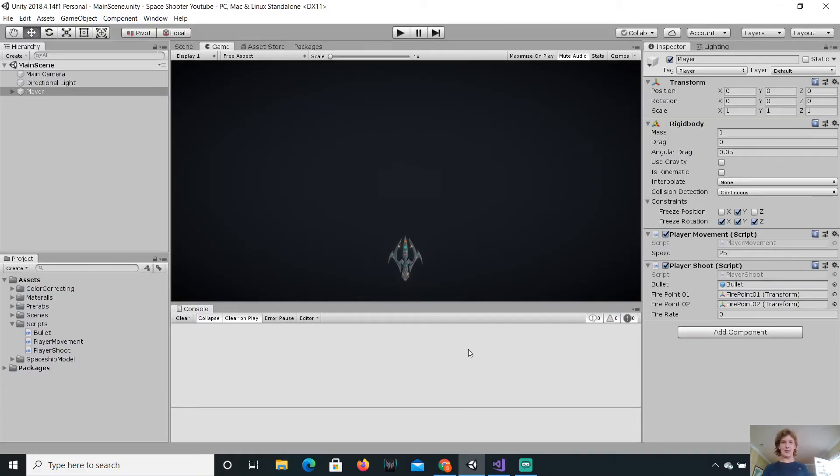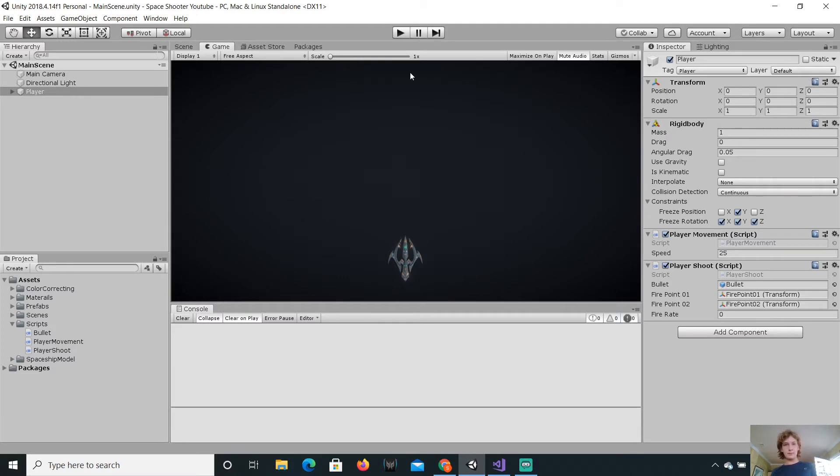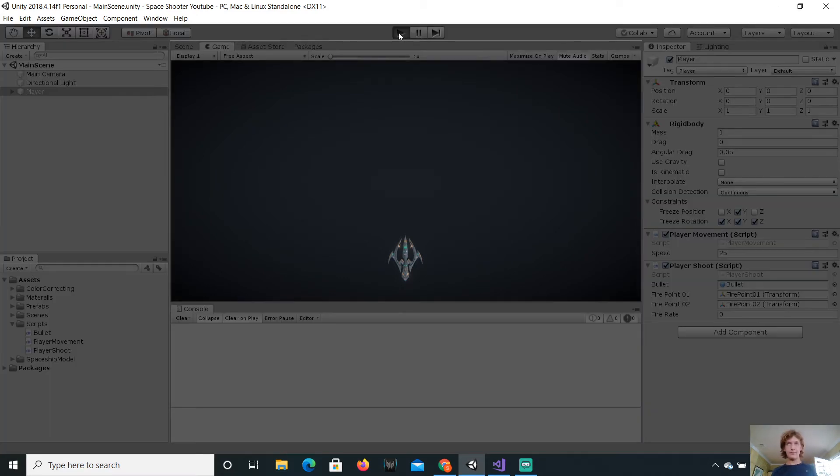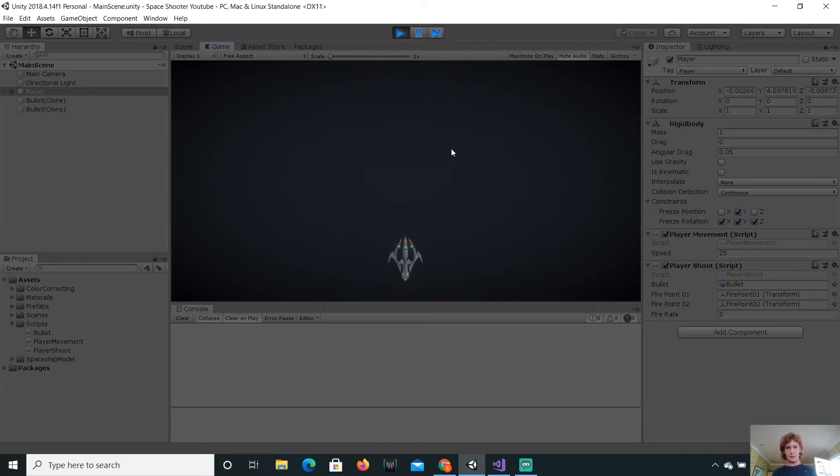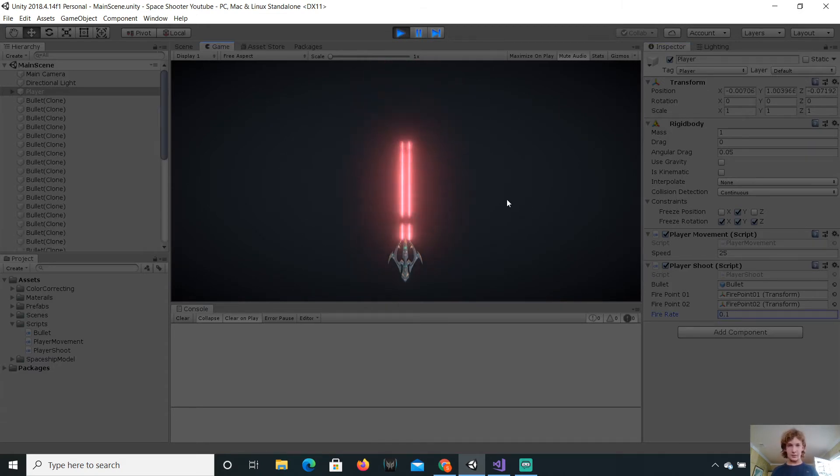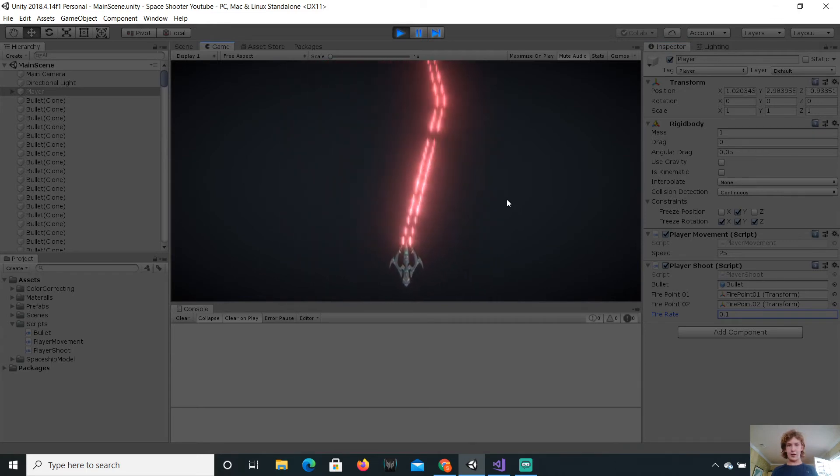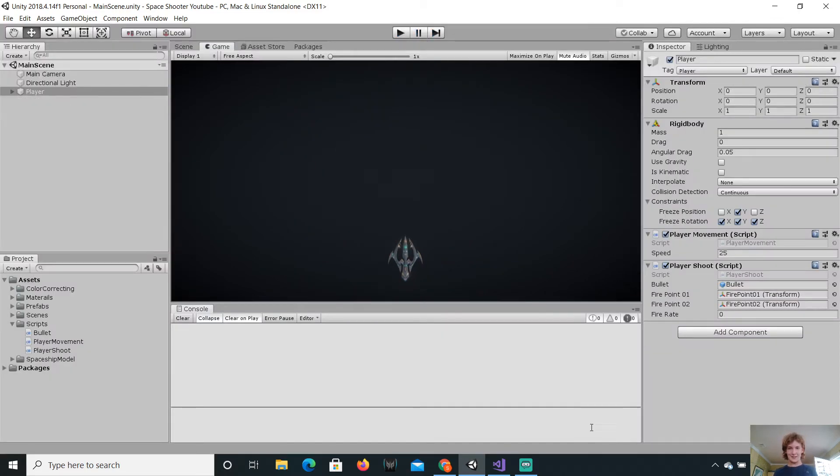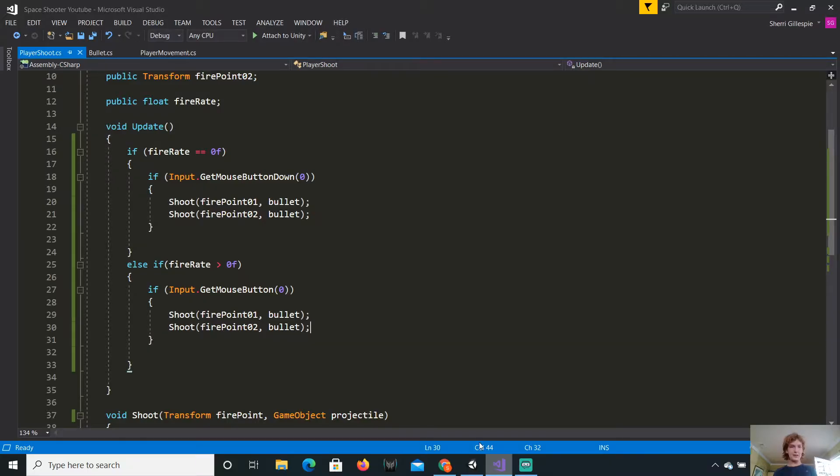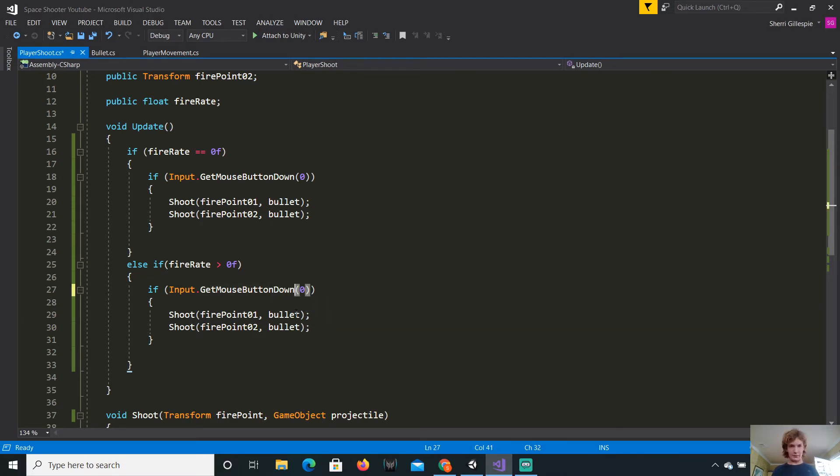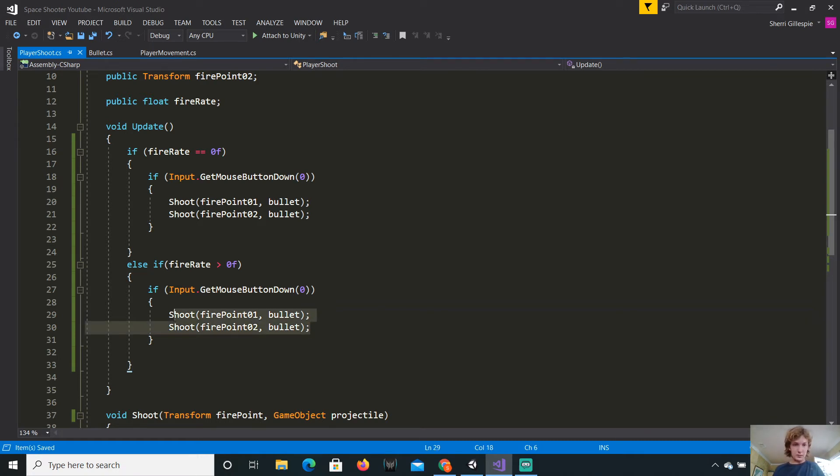So now, we can just say else if. So that's basically saying, it's checking if the fire rate is zero. And if it's not, and if the fire rate is greater than zero, then we will say the same thing. Input get mouse button zero, not down. We will just call shoot method twice, so with the fire point and the bullet. And yet again, shoot method, fire point two with the bullet. This might not work. But that is why we are going to test it.